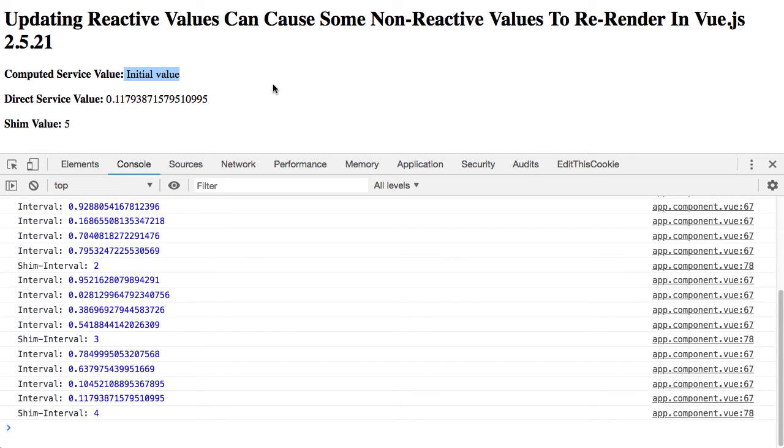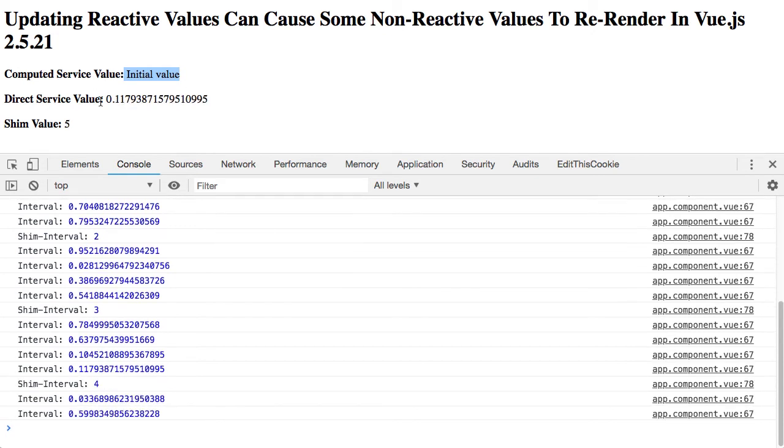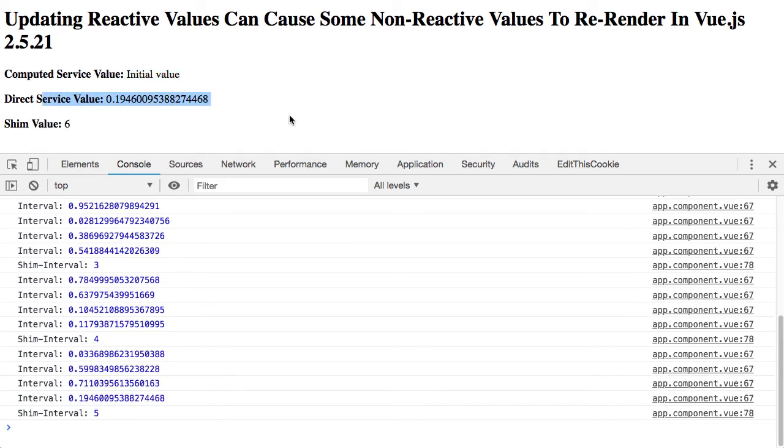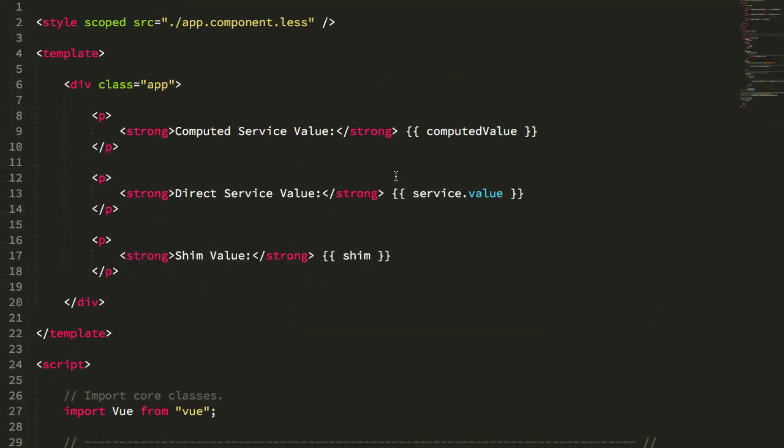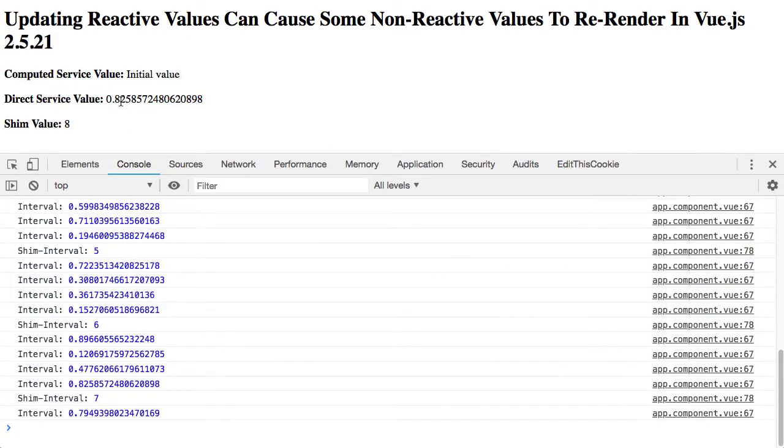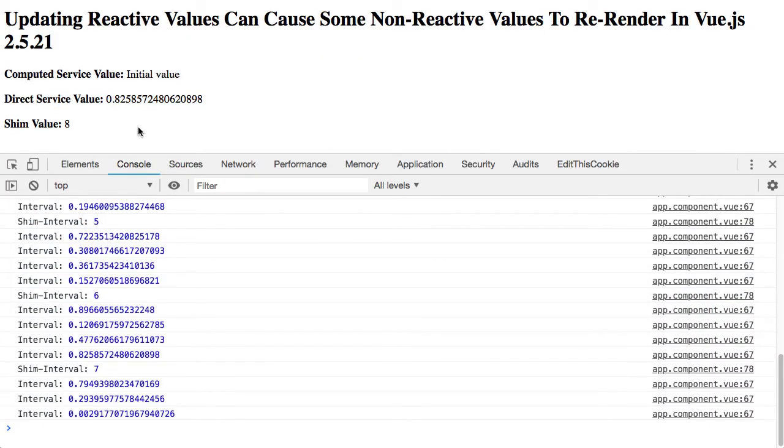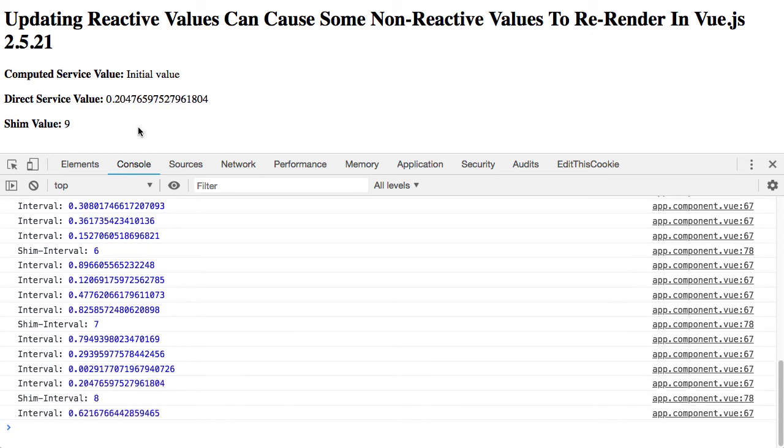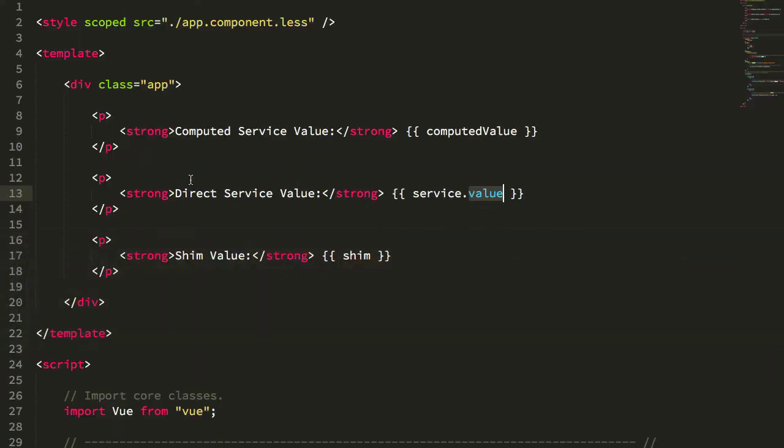We're also seeing that the direct service value changes. If we jump back into the template, that is actually referring directly to the injected service and its property value. We are seeing that change, however we're not necessarily seeing a change at the interval that we would expect.